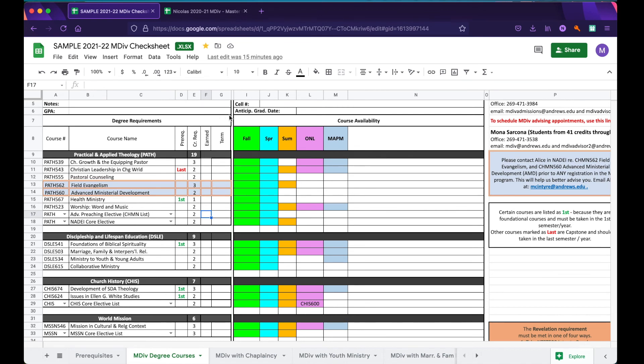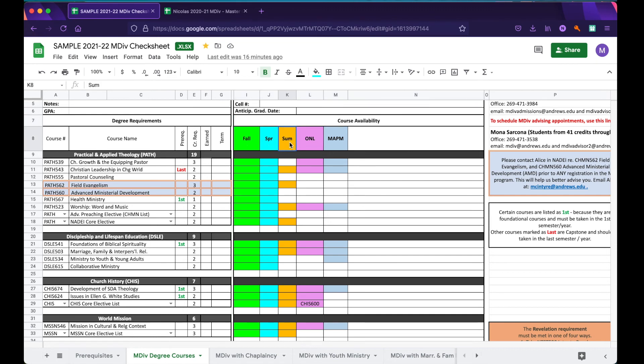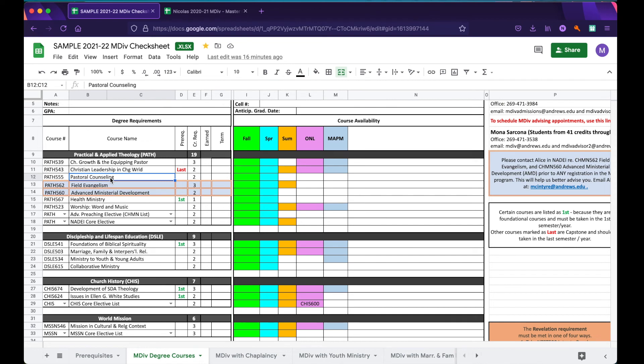To the right of Degree Requirements is Course Availability. Now, Course Availability indicates, through color coding, whether a class is available in the Fall, Spring, Summer semester, and whether or not this class can be taken purely online or through a MapMin equivalent. Using these color codings allow you to plan ahead and determine when you would like to try and take certain courses. For example, again in the PATH department, you would know not to plan to take pastoral counseling in the summer semester because it is not available in the summer.